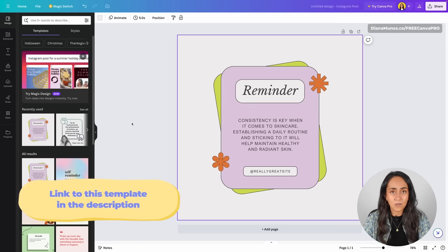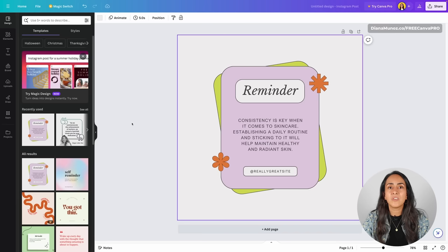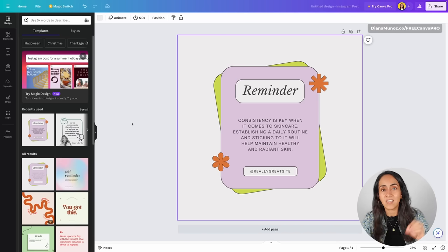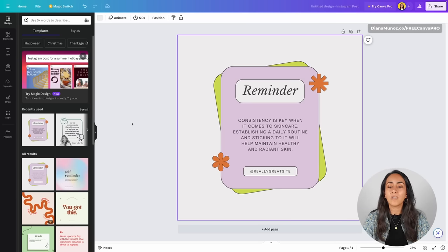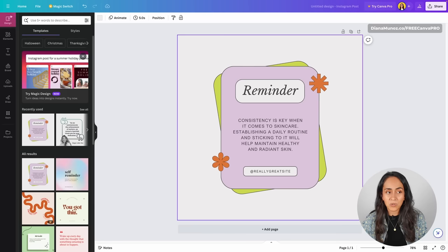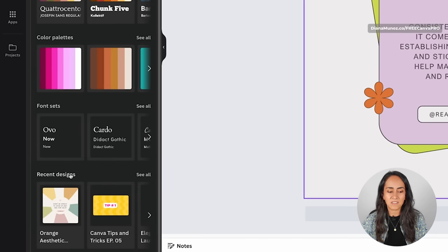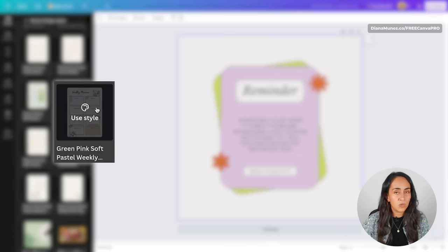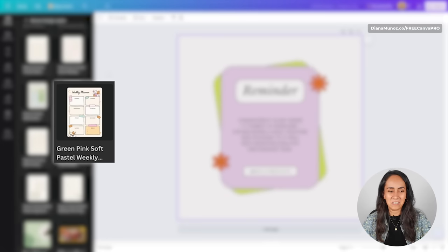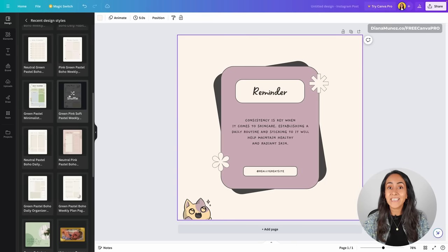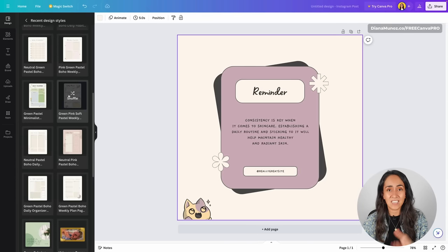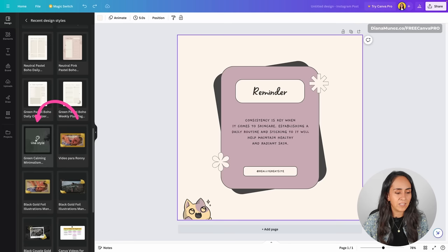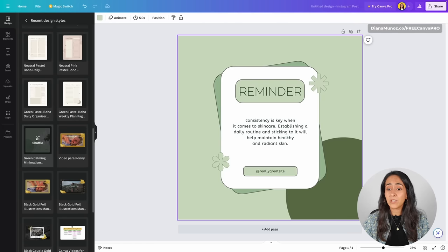Before we move on to the next tip, I want to show you something cool about this hidden tool. You can create a design from a blank canvas the way I just showed you, but you can also use an existing design and apply that style to it. Let's say I'm going to start working from this design. I'll go to Design, Styles, then Recent Designs, click See All, and use one of these styles. Let's use the one with the cut to see what happens — Use Style. As you can see, we have a completely different style applied. Let's try another one and now we have something completely different.